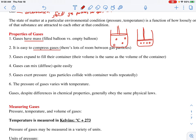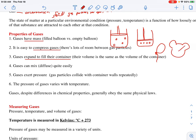Gases will expand to fill their container. Their container can be any shape — it doesn't matter. They will just keep expanding. I can have a balloon, I can have a Mickey Mouse balloon — it doesn't matter. The gas keeps traveling and moving until it hits something, so it doesn't matter what shape it is. Gas particles just keep colliding over and over again.